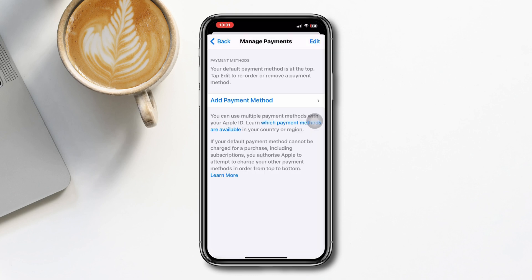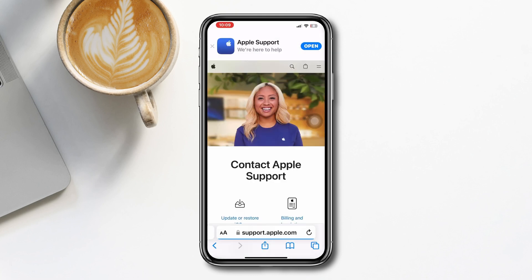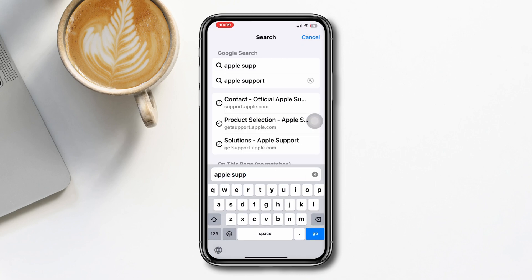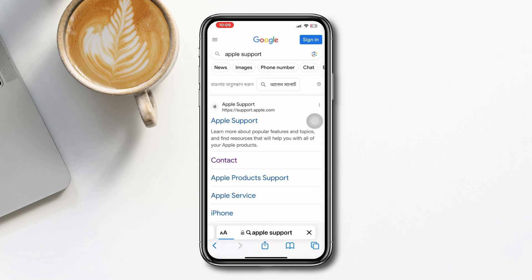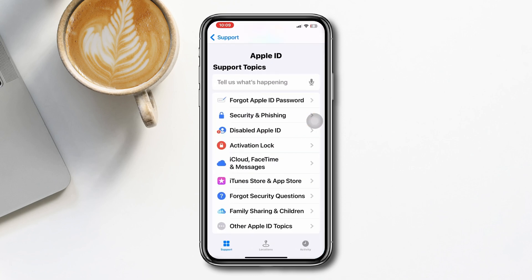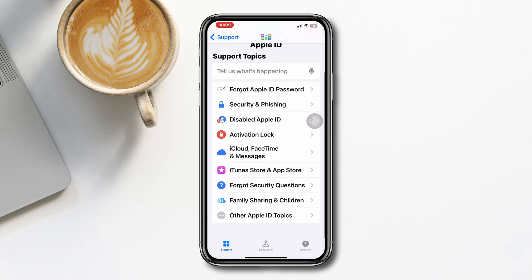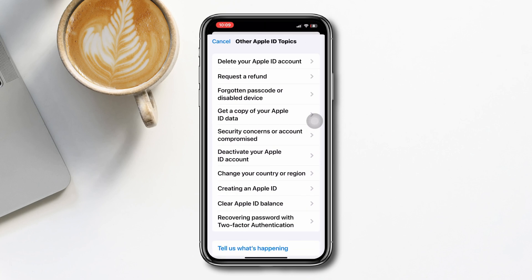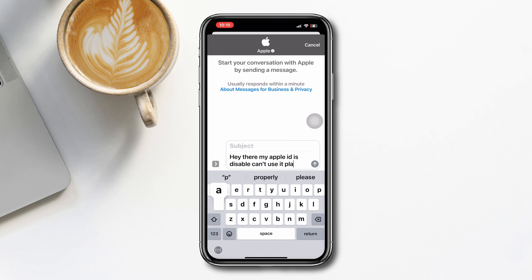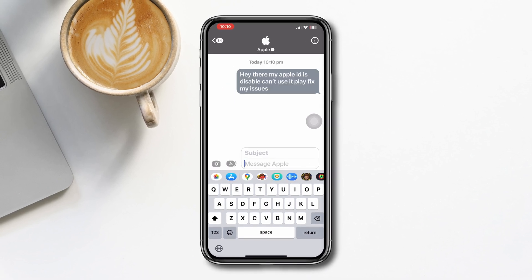If you still have issues, contact Apple Support immediately. To do that, open a browser and type 'Apple Support', tap the Contact option, scroll down, tap Apple ID, scroll down, tap 'Other Apple ID Topics', scroll down, then type 'your account has been disabled in the App Store and iTunes'. That's how you can solve the account disabled issue on iPhone.